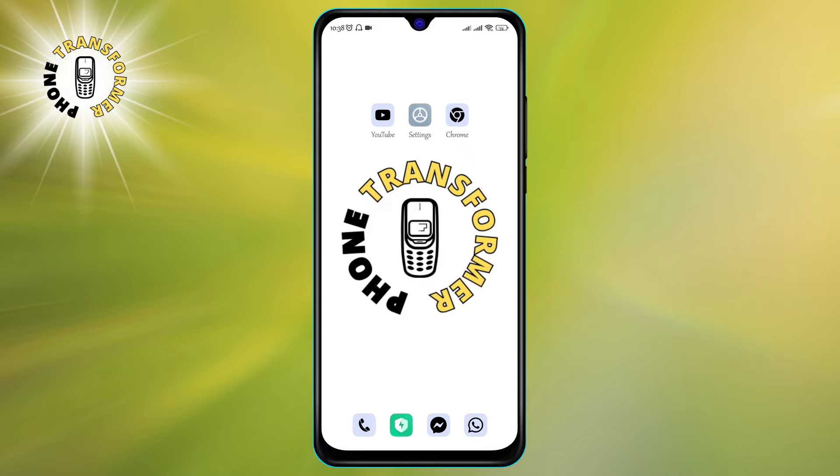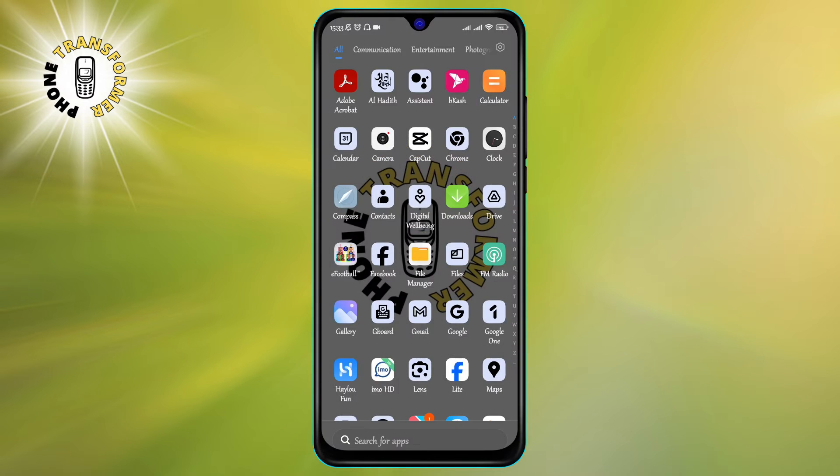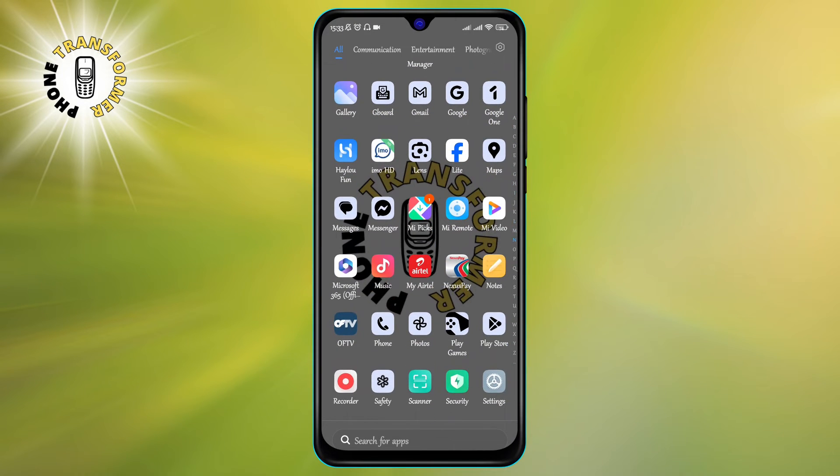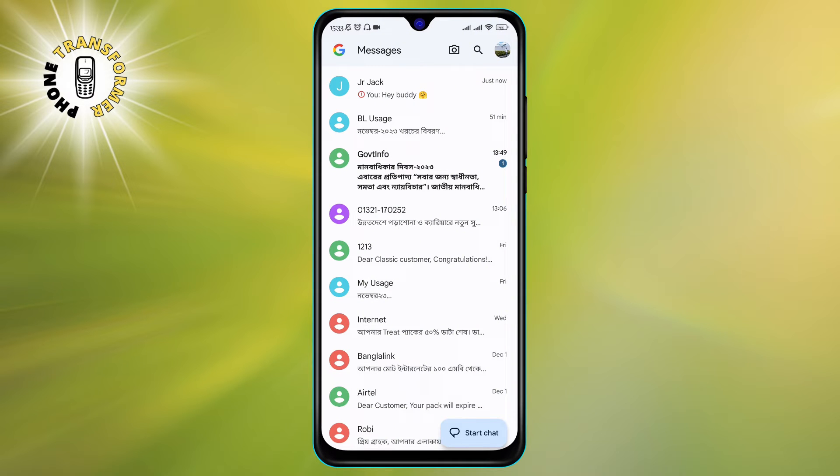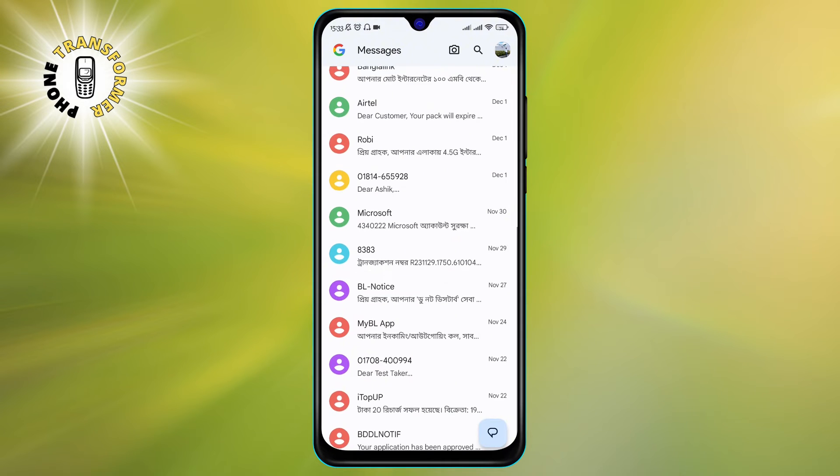Let's get started. Step 1. Open the Messages app on your Android phone. This is the default app for sending and receiving SMS and MMS messages. You can also use other messaging apps, but the steps may vary slightly.